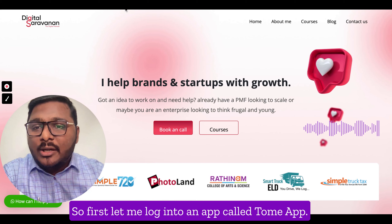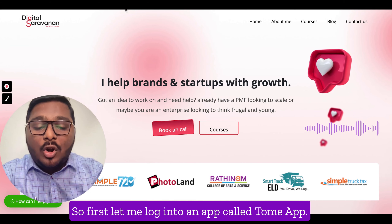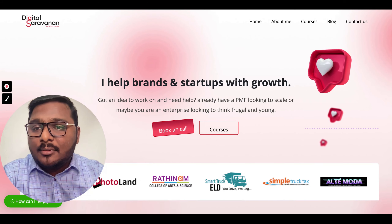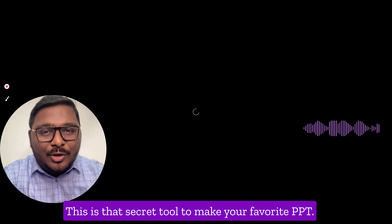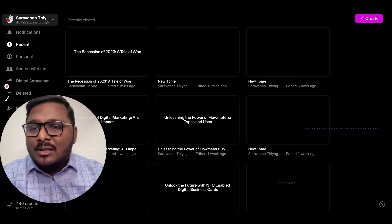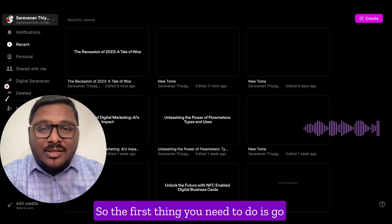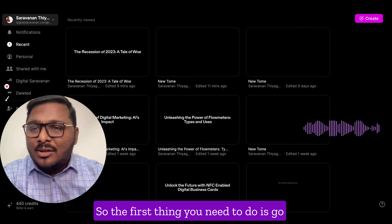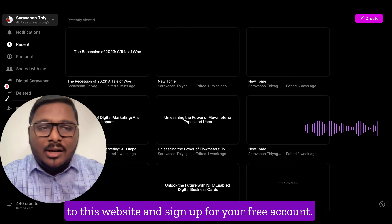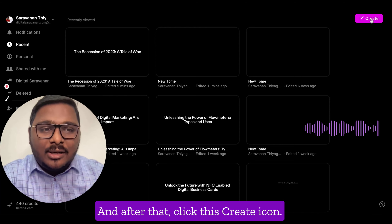So first let me log into an app called Tome.app. This is the secret tool to make your favorite PPT. The first thing you need to do is go to this website and sign up for your free account, and after that click the create icon.